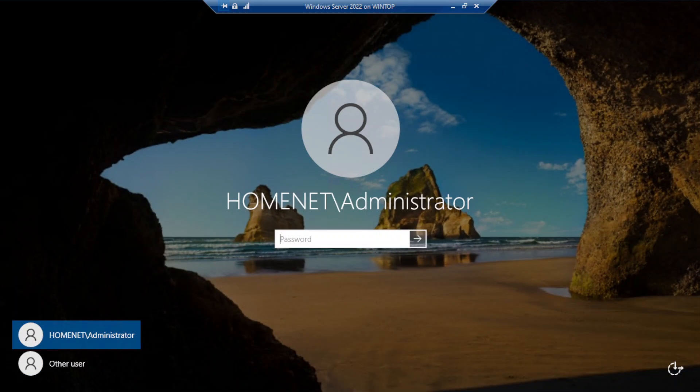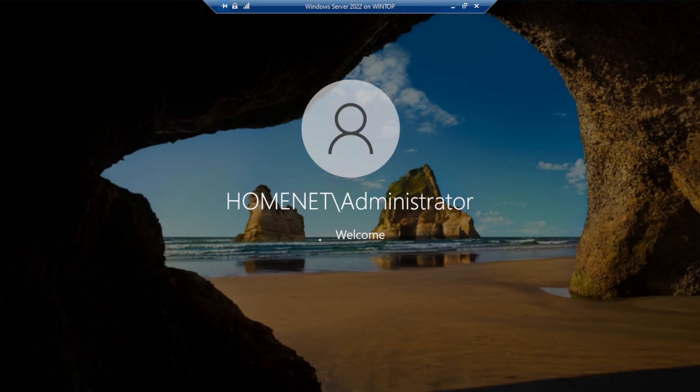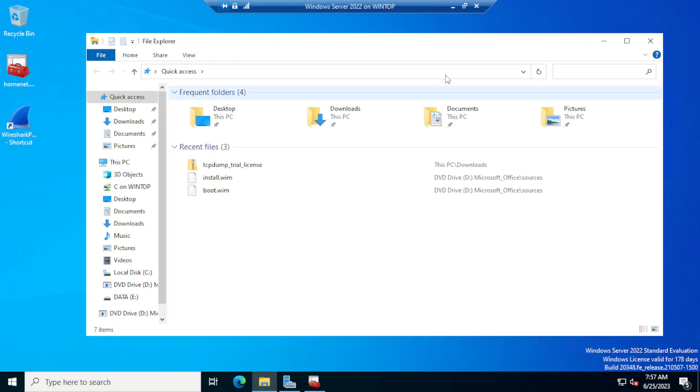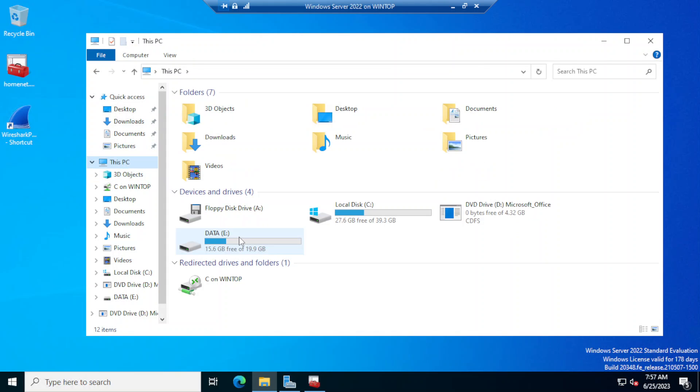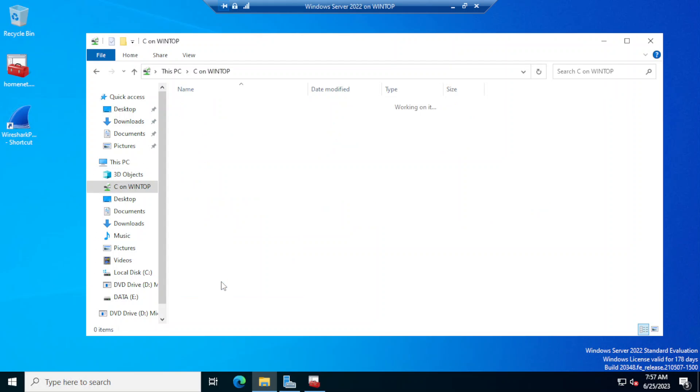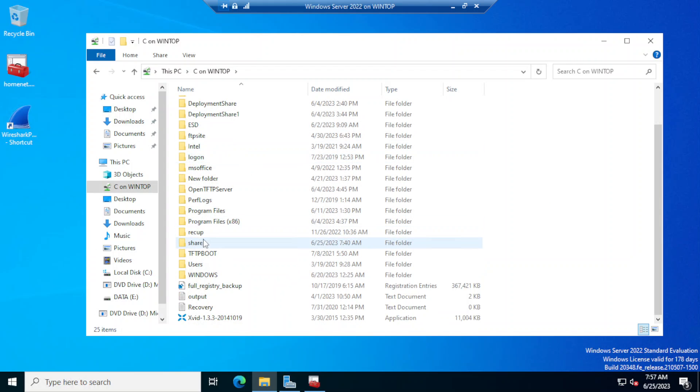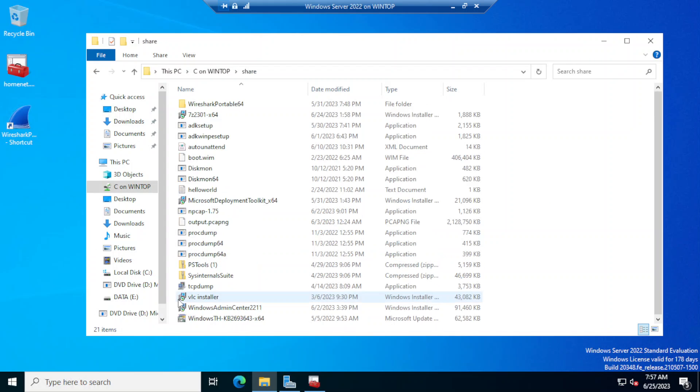Now I'm going to go ahead and log in. If I open the file explorer and I go to This PC, notice that the C drive on my local system is available here and I can access that shared directory from here.